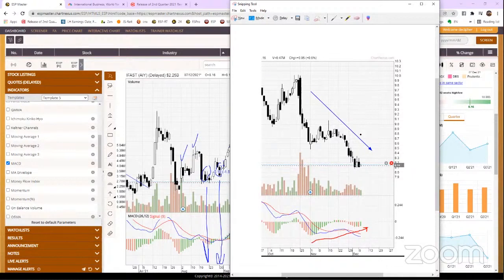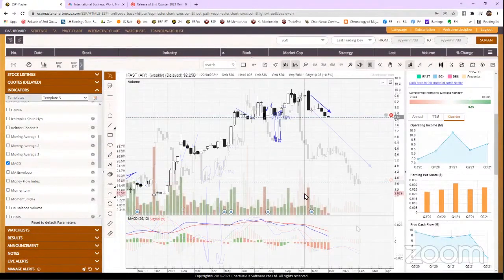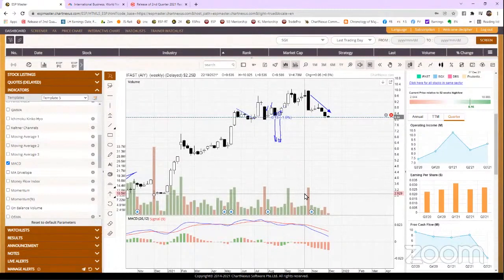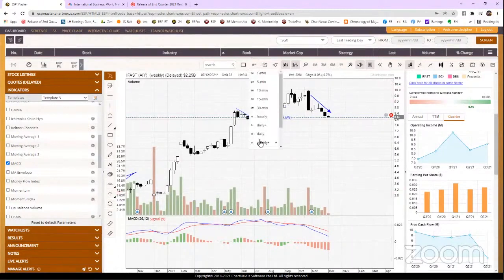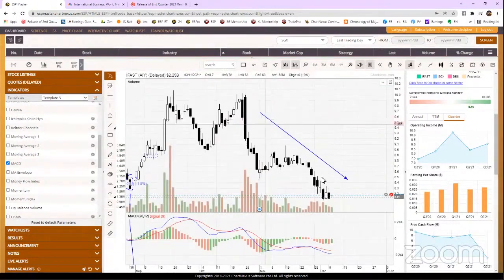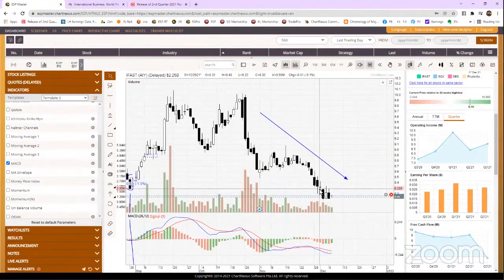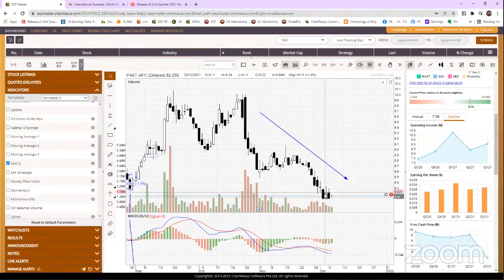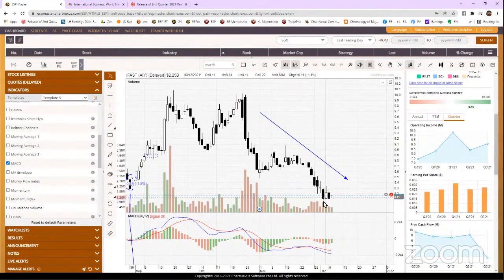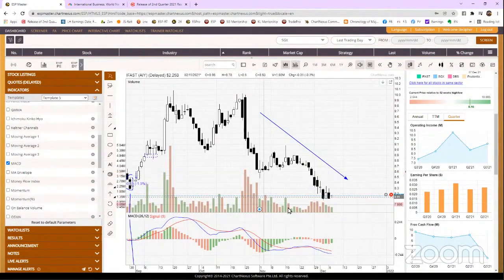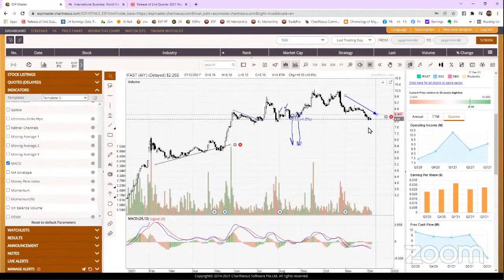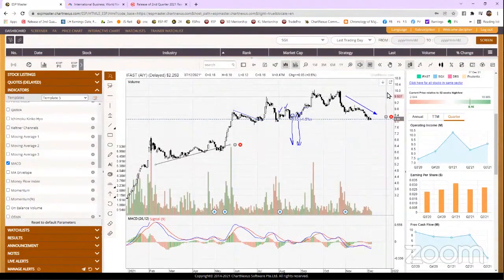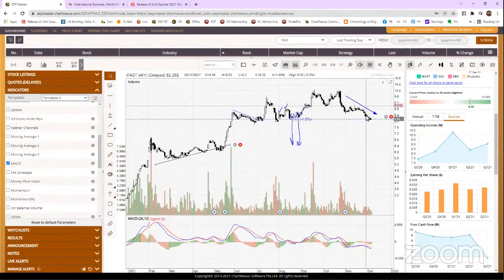This is the bullish divergence that I wanted to show you tonight. What does it tell us? It is telling you that the selling, the downward movement, is losing momentum, is losing strength. It is going to turn up soon. Now turn up doesn't mean that this is the mother of support and it's going to go back up to ten dollars.